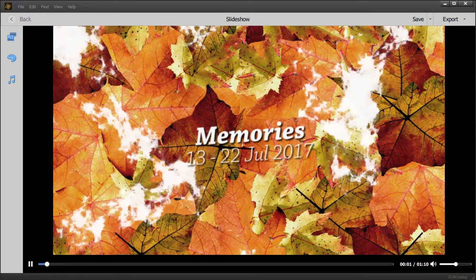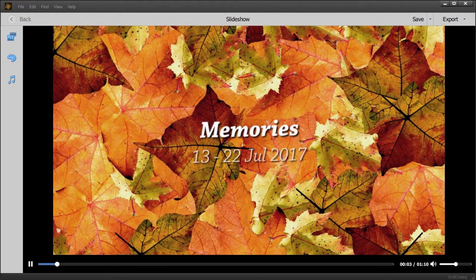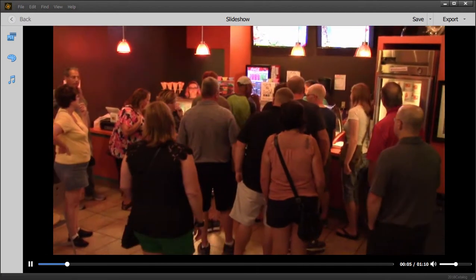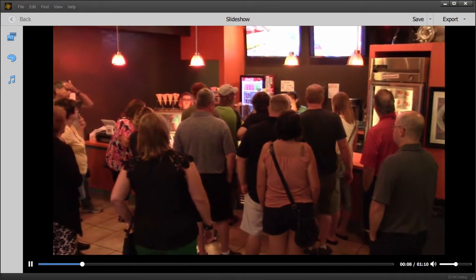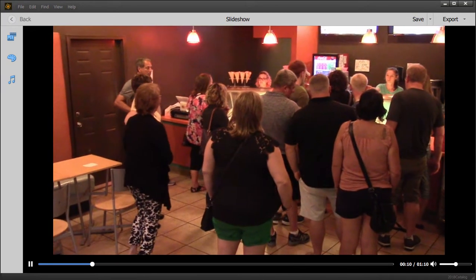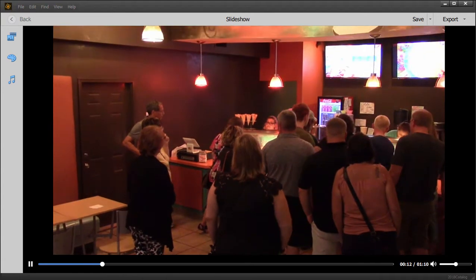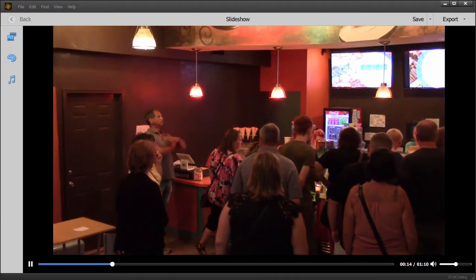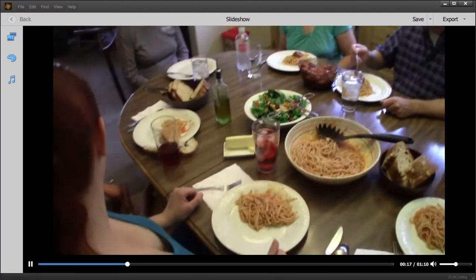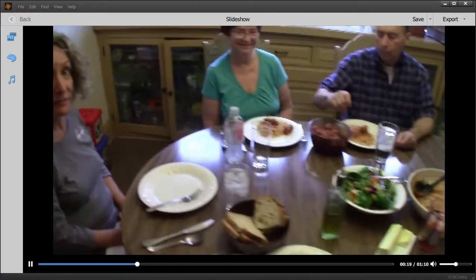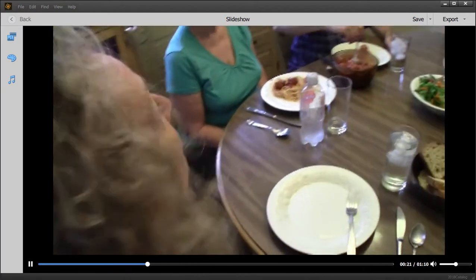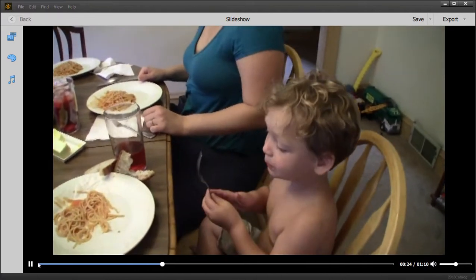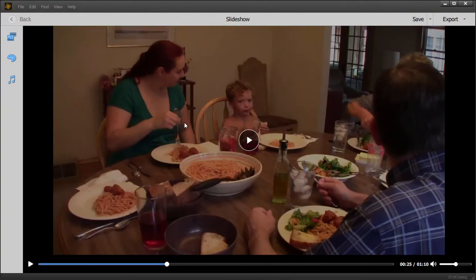This is going to give me a preview of the slideshow based on the default template. It will generate a preview here, and it looks like this. And that's how it works basically.